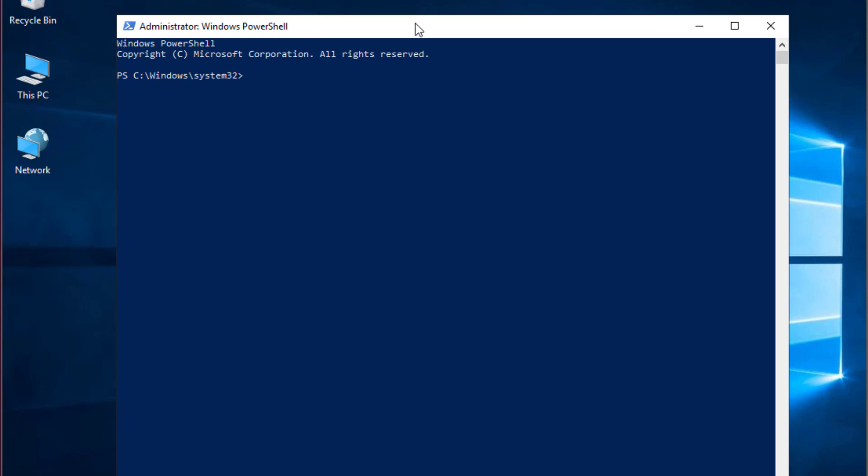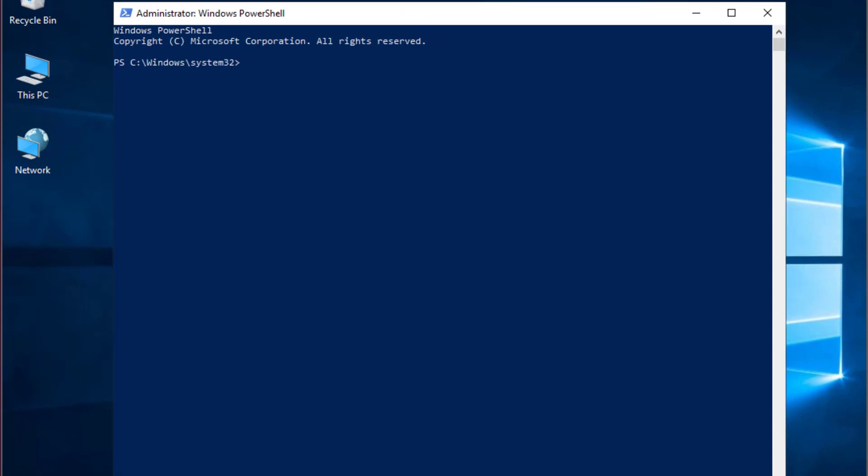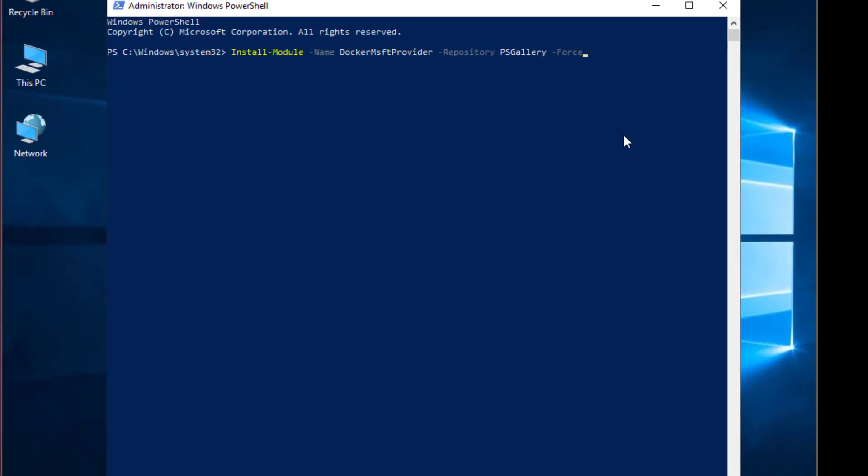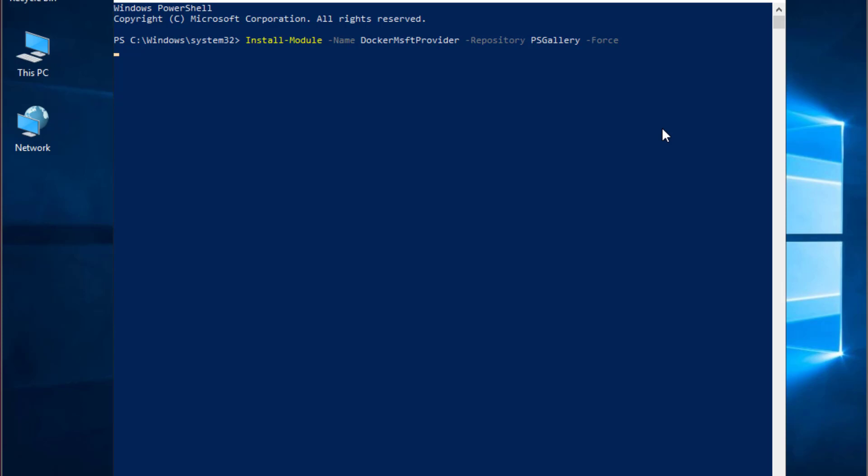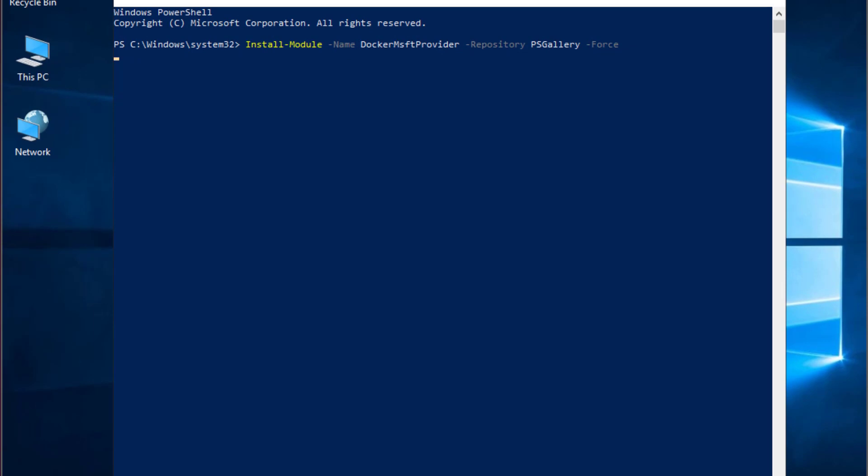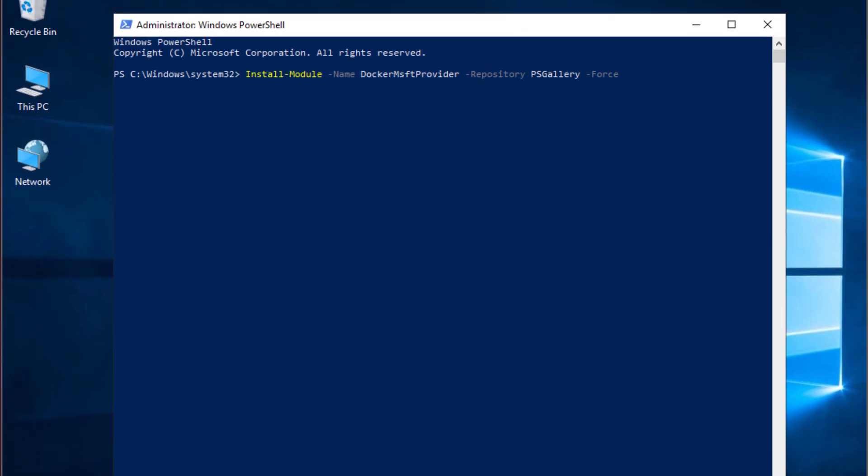The first command that I will execute is the command that allows me to install the containers feature in Windows Server 2019. This is the command. All the commands here that I'm using in PowerShell will be put in the description of this video. And you hit enter.